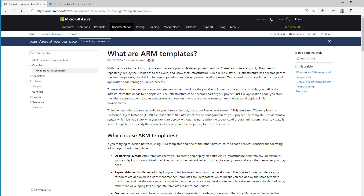With an ARM template, you're not doing that. You're declaring your infrastructure. So you're saying my infrastructure deployment consists of a storage account, a SQL database, a web application, and here are the parameters I want to use for those particular pieces of infrastructure. I'm not interested in how these are deployed under the hood — that's not my job, that's the ARM fabric. All I'm saying is I want a storage account, I want a SQL database, and they're going to be this size and in this region. And off you go. The Azure platform takes care of interpreting that and turning it into your actual infrastructure.